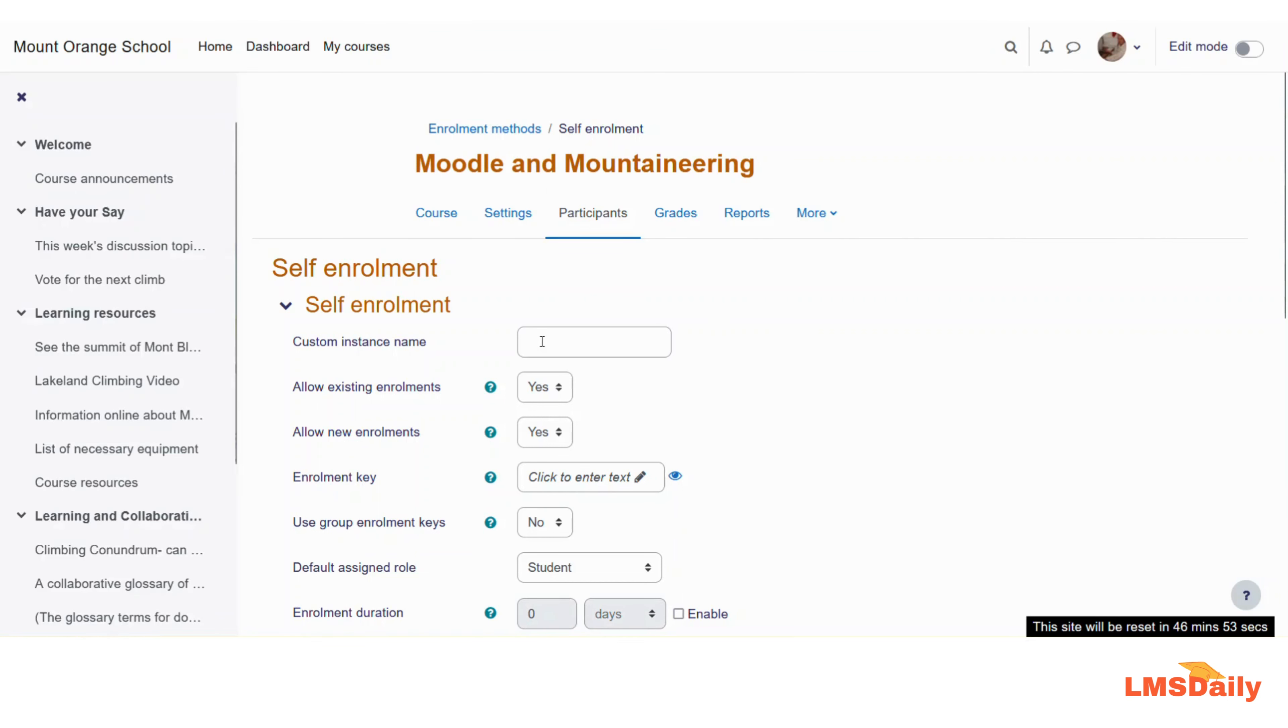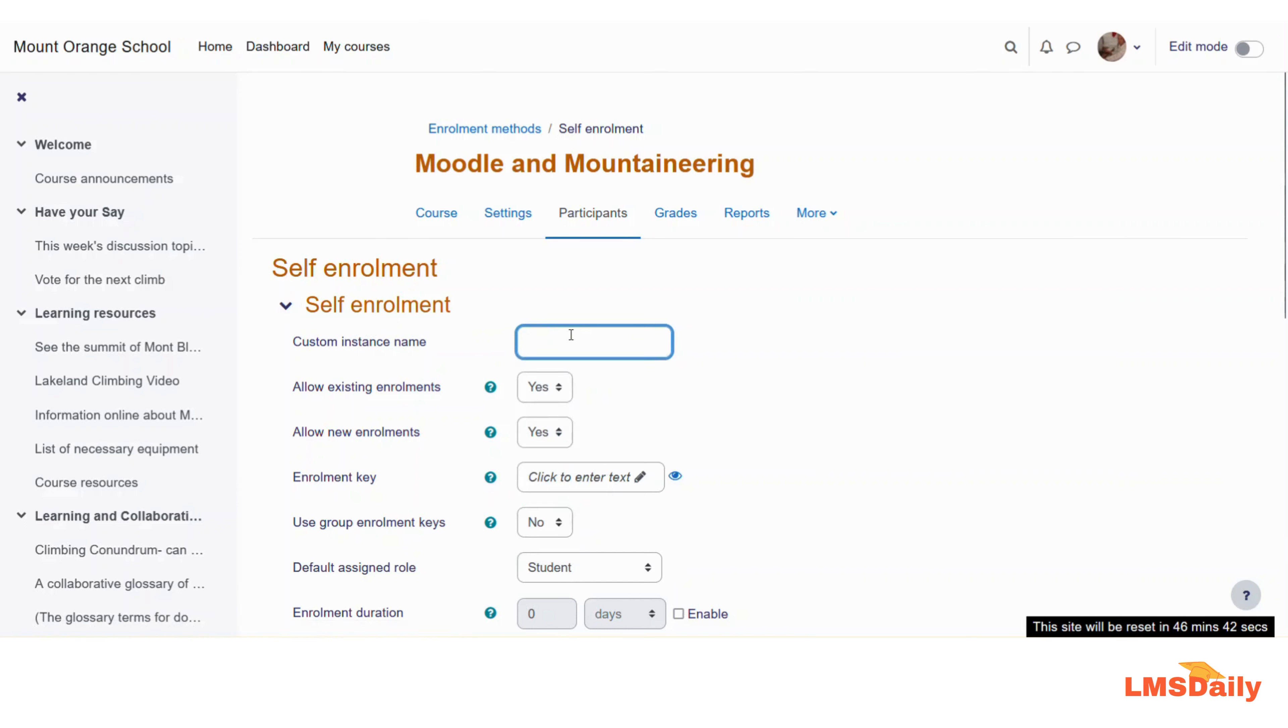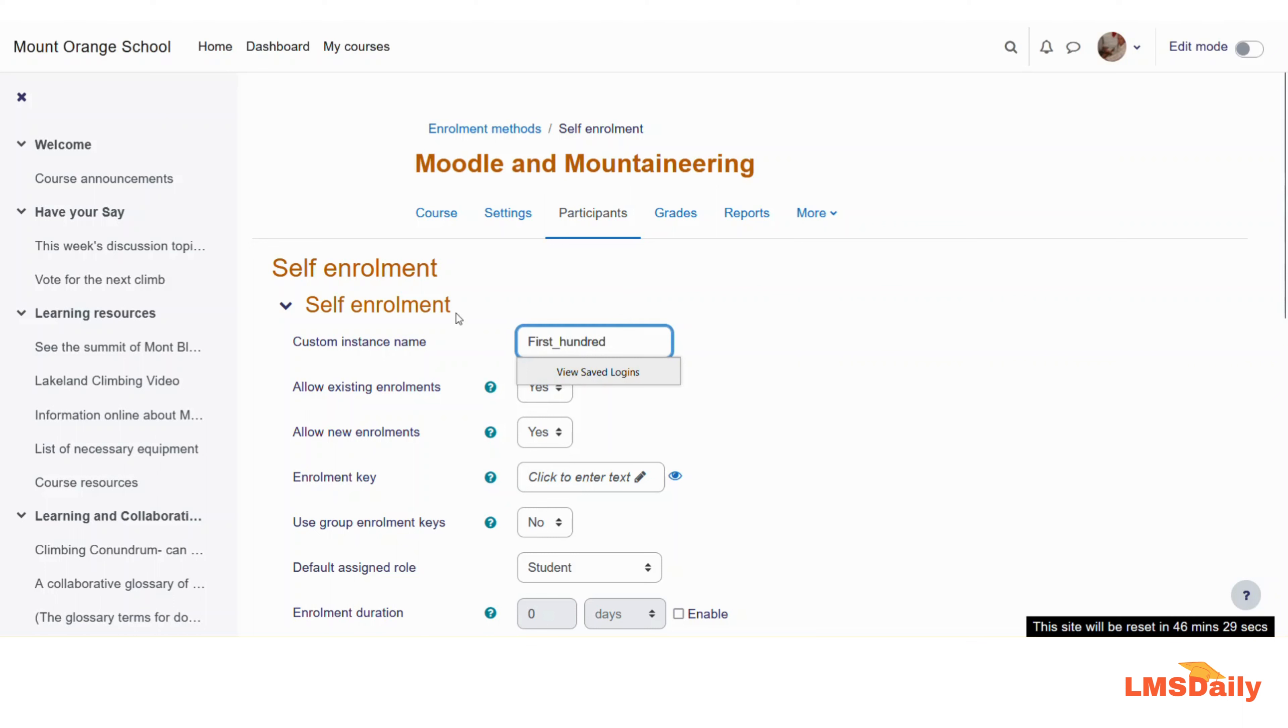Here you can give it a name. Let's say that I want only certain students to be logged in by using this self-enrollment method. So let me give that I want first 100 only. I want to enroll only 100 students in this course by using this enrollment method, and as an identification I have given this as the name of first 100.